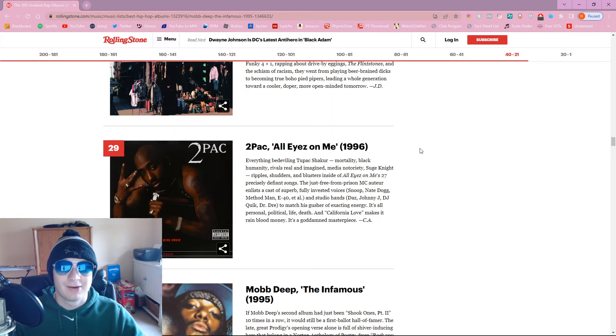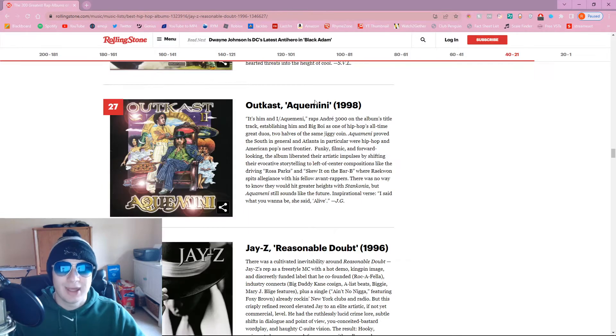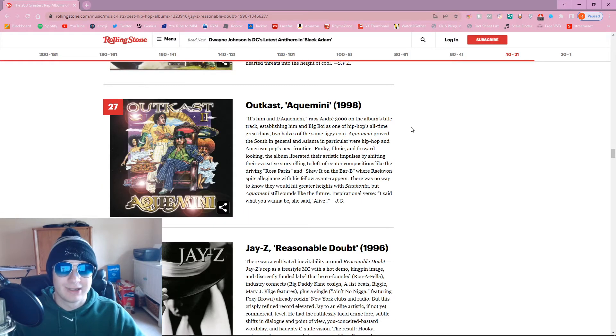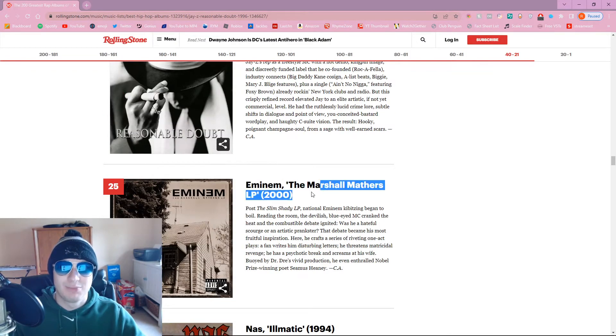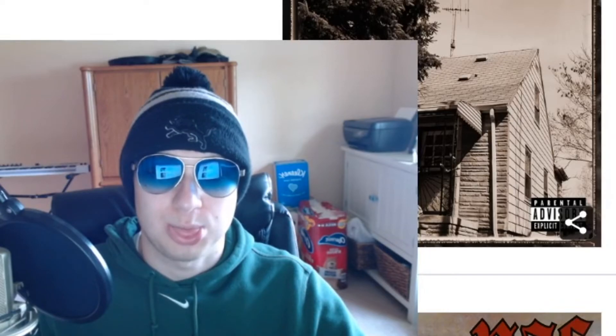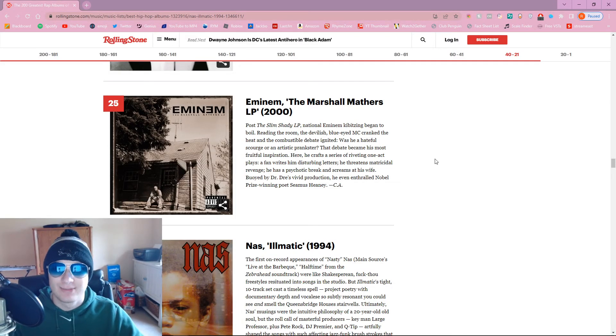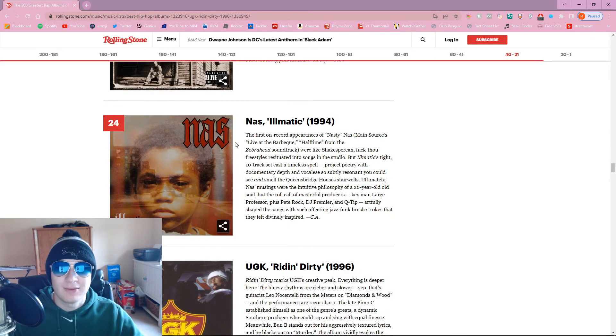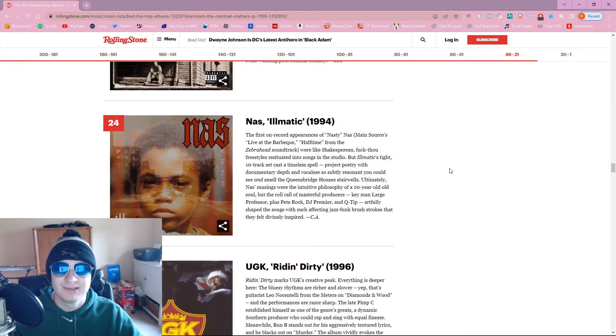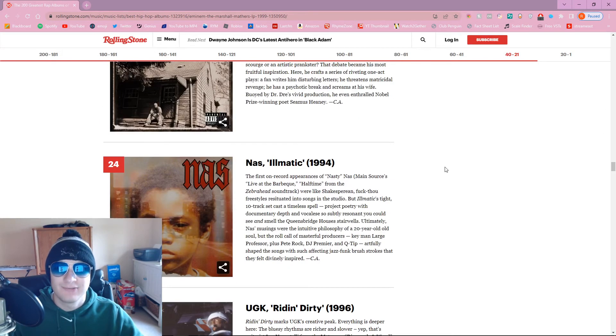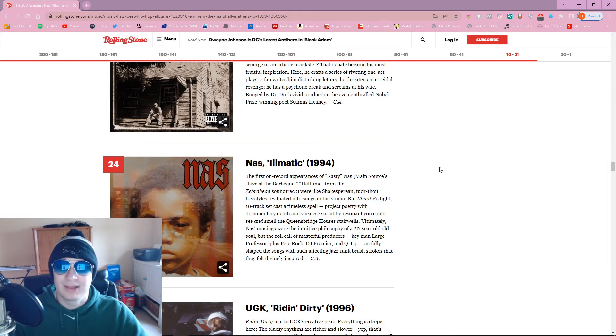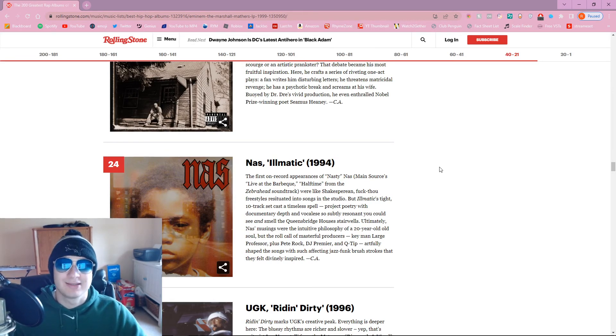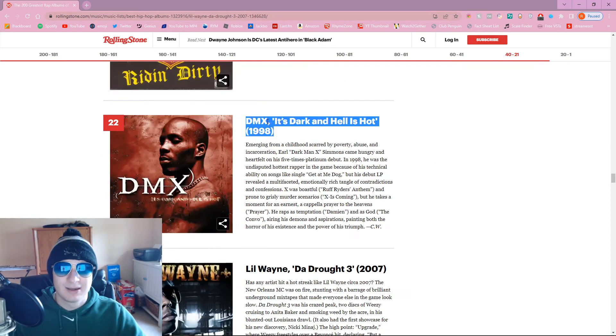Not the biggest Nicki fan, but I mean, guess she should be on here. Beastie Boys, Paul's Boutique. That's a decent spot for it to be. Tupac, All Eyez on Me. That's probably where it should be. Outkast Equemini. Okay, there we go. Now we're talking. Eminem. I guess it's fine. I guess everyone loves Eminem except me. Illmatic at only 24? Bro, Illmatic should be top 5, dude.